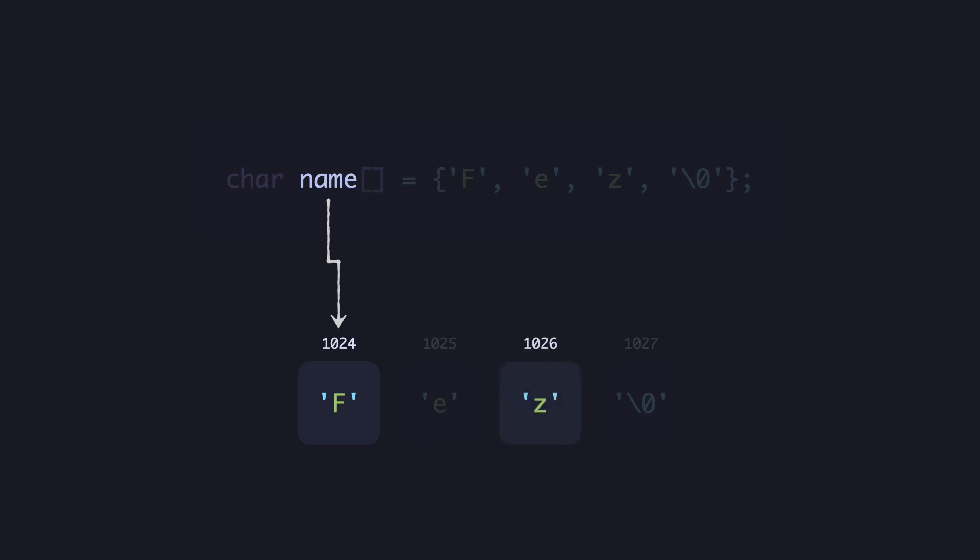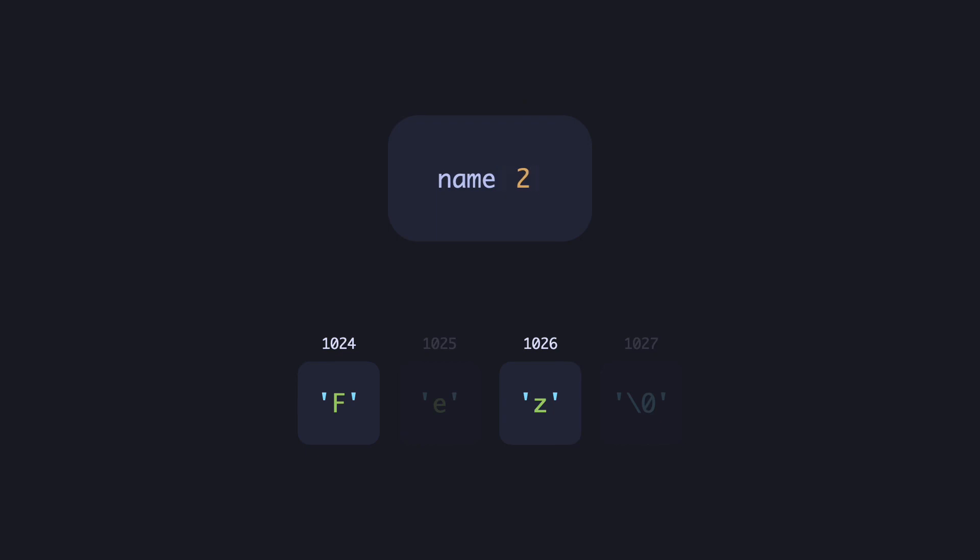To access the third element of this array, you have to specify the number of jumps you need to make from the start to get there, which will be two. The way C will understand this is by adding the necessary number of bytes to reach the location, which is just two.